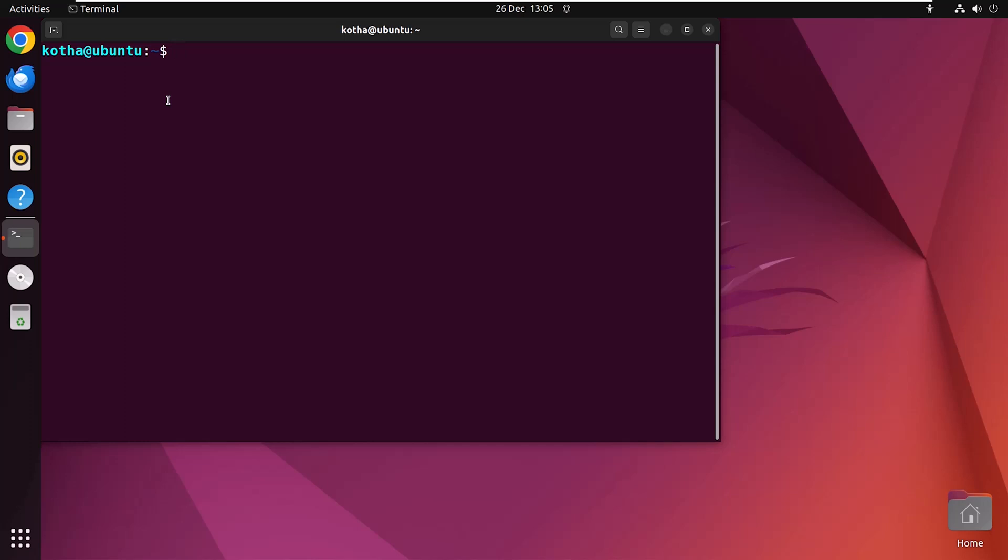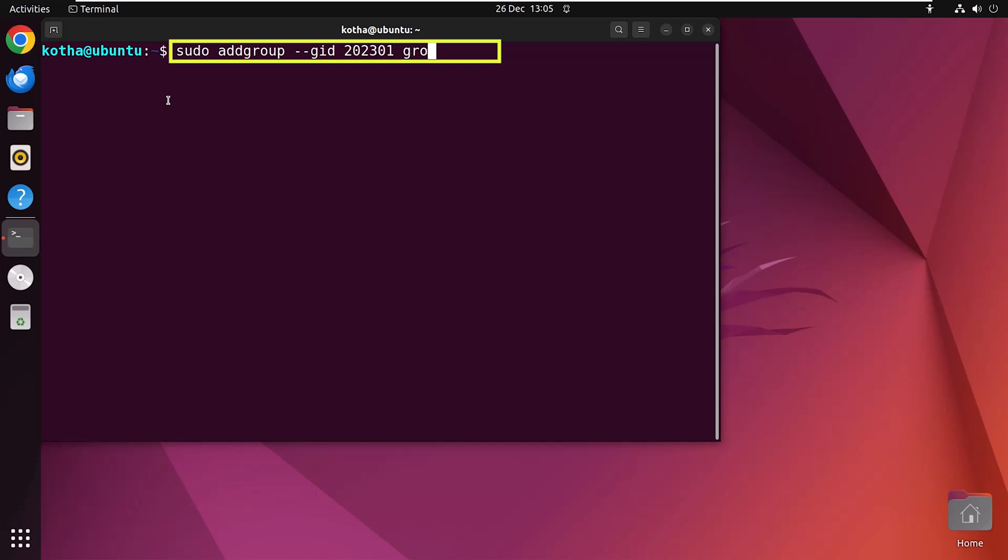So type in your terminal sudo addgroup --gid, the GID number 202301, and the group name group2. Hit enter and you can see group2 is created.